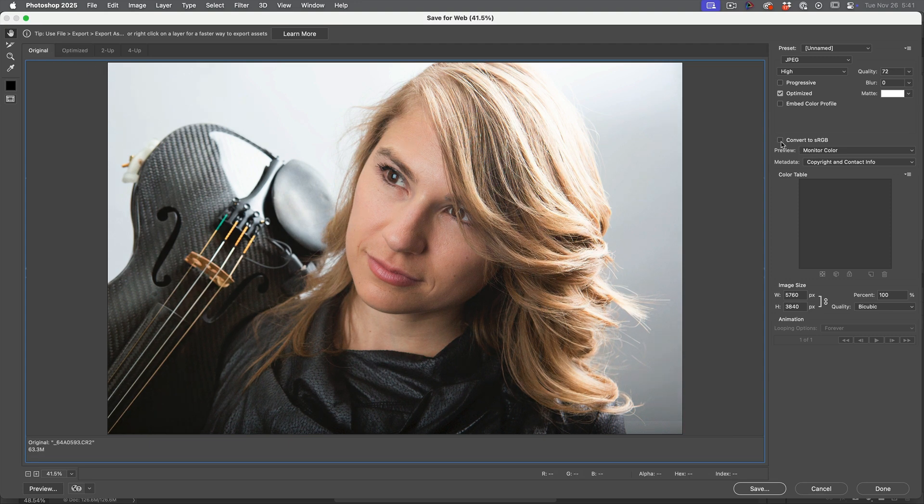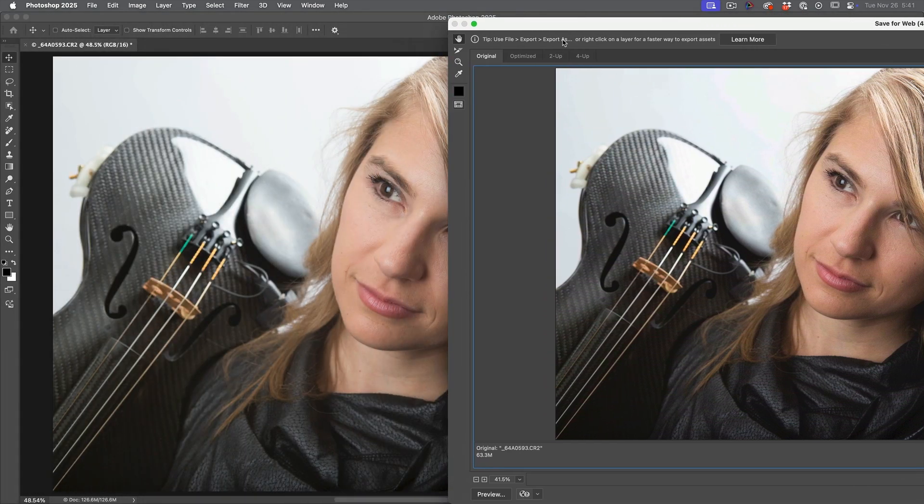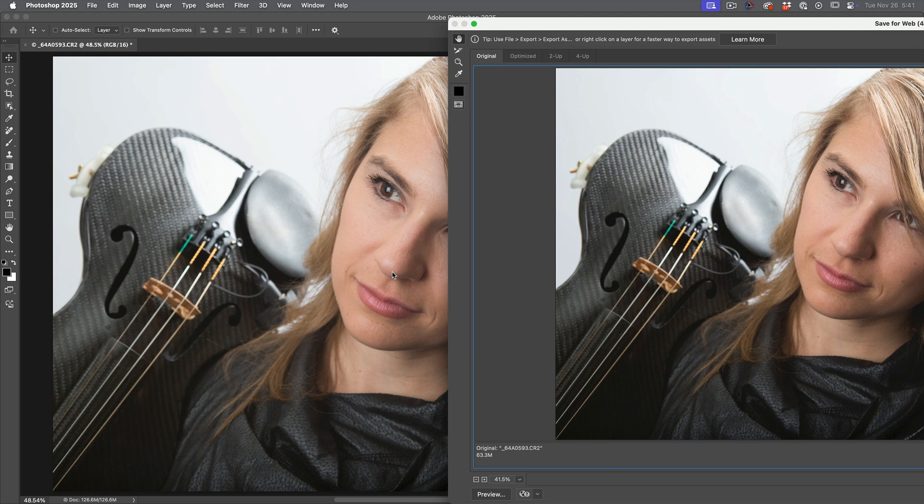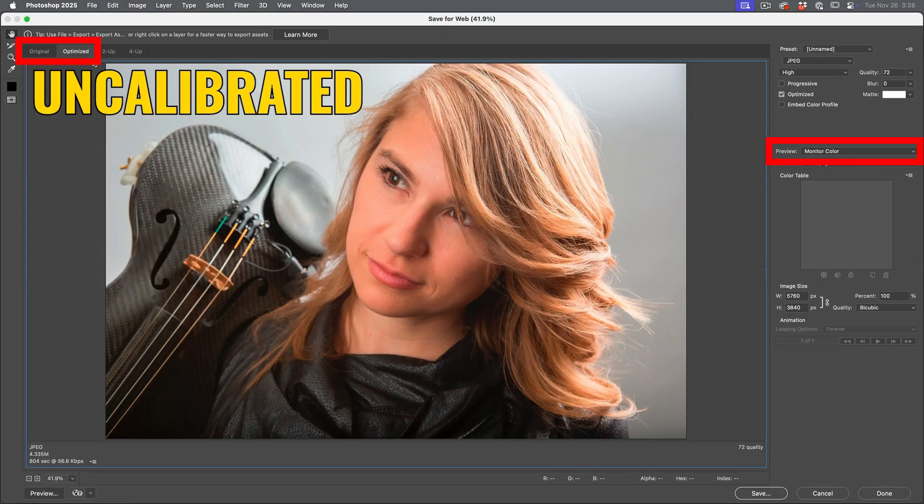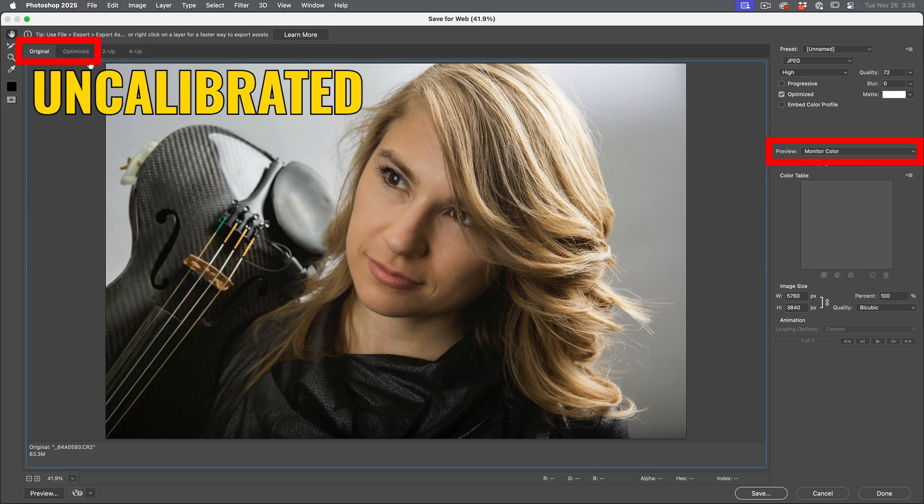And if we turn off convert to sRGB, this should be pretty close to the original image. So if you're in monitor color right now and it looks really far apart, that's probably because you need to calibrate your monitor.